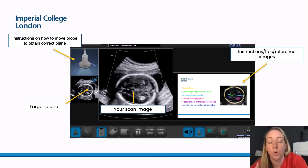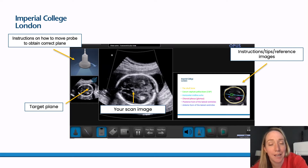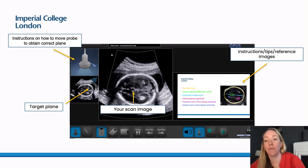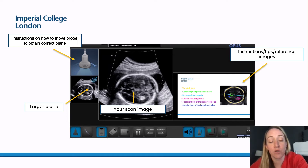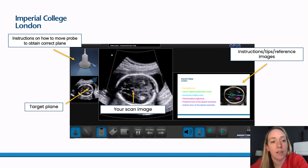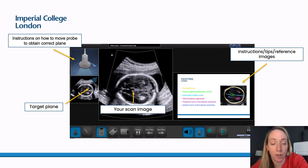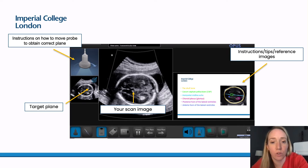When you open the modules, in the middle you have your scan image — the image the trainee is producing as they scan through the volume. On the right there's a box that may contain instructions, tips, reference images or videos. On the left-hand side the boxes are more optional. At the bottom, the trainee can view the target image — the target plane they are trying to achieve. At the top there's also the option for GPS guidance, showing the trainee which probe movements to make to move to the correct plane.